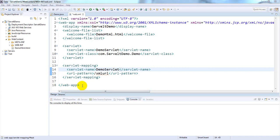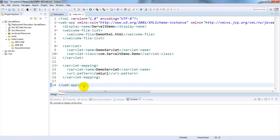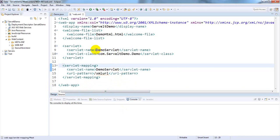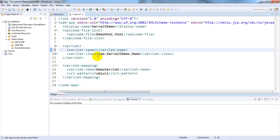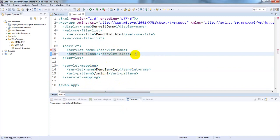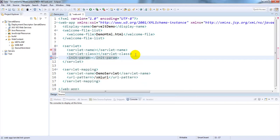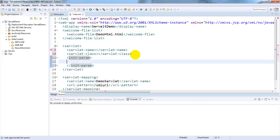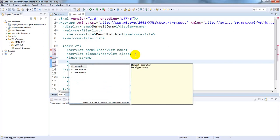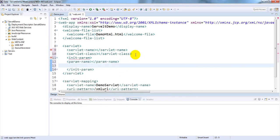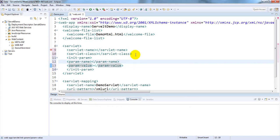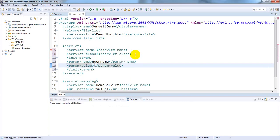Let's implement servlet config programmatically. I am using the web.xml file shown in the previous video. For implementing servlet config we need to add the init-param tag, which stands for initialization of parameters. Inside it we have param-name and param-value tags — these are like key-value pairs. I am giving the parameter name as 'username' and the value as 'samir'.